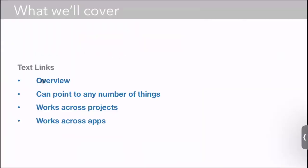So again, text links overview: they can point to any number of things, they can work across projects, and even across apps.